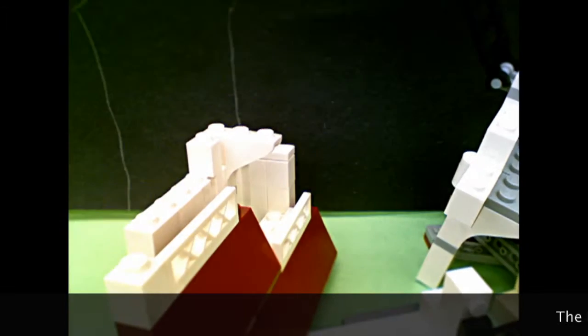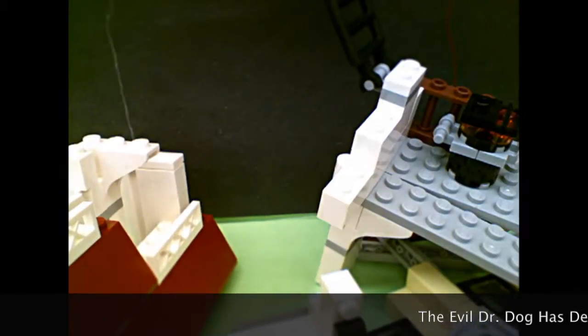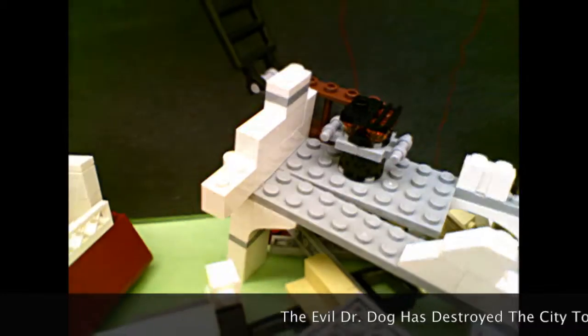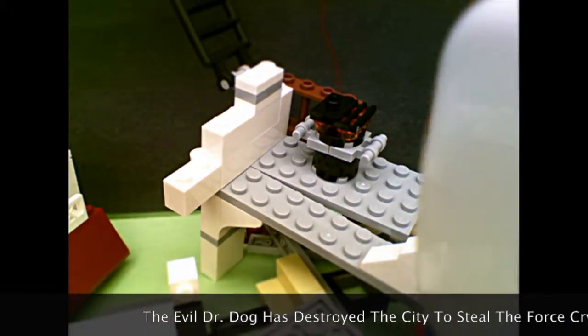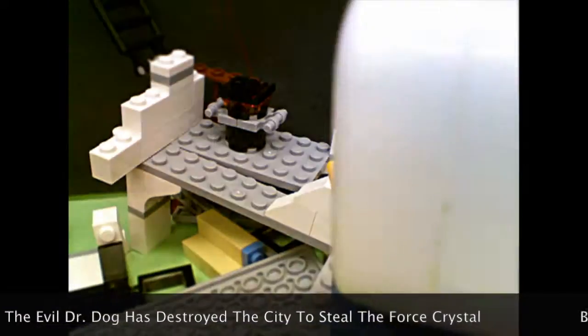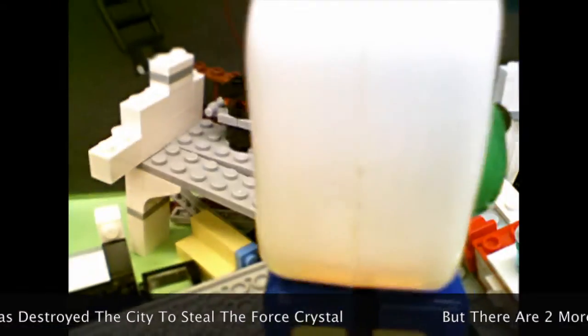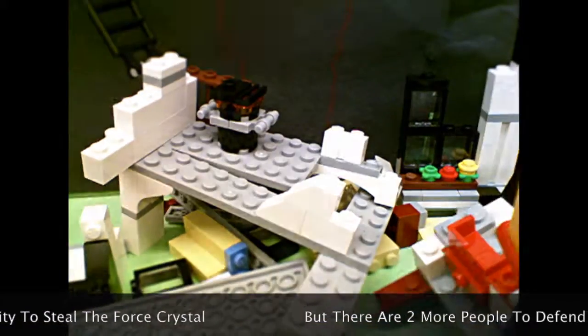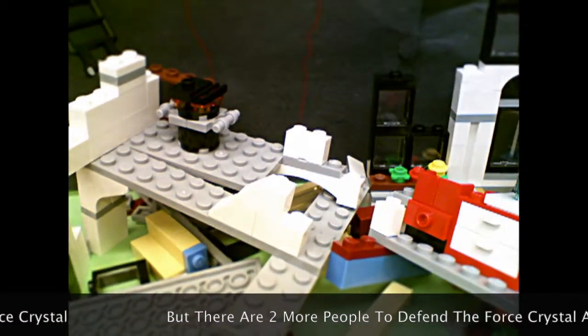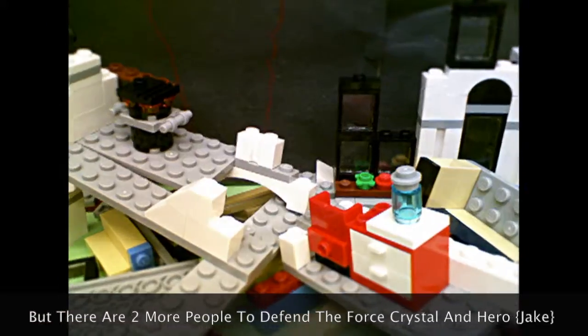Activation presents The Robbery of the Force Crystal. The evil Dr. Dog has destroyed the city to steal the Force Crystal. But there are two more people to defend the Force Crystal and Hero Jake.